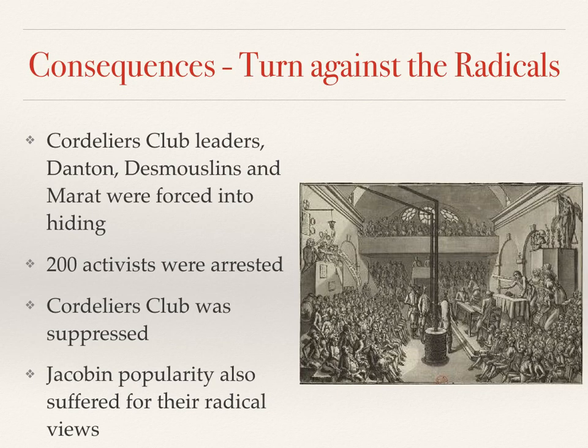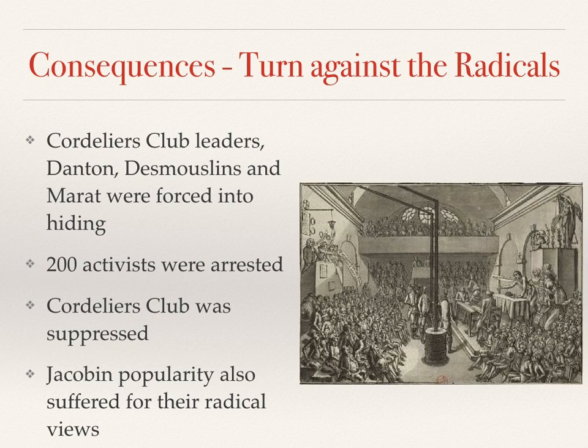After the Champs-de-Mars incident, the people of France were disgusted and terrified by the radical mobs roaming the streets of Paris. The leaders of the radical Cordeliers clubs who were organised to protest originally — Danton and Marat — were forced into hiding. Another 200 Cordeliers activists were arrested and the club itself was suppressed. The radical Jacobins, though not seen as being responsible like the Cordeliers club were, were now unpopular thanks to their radical Republican views.